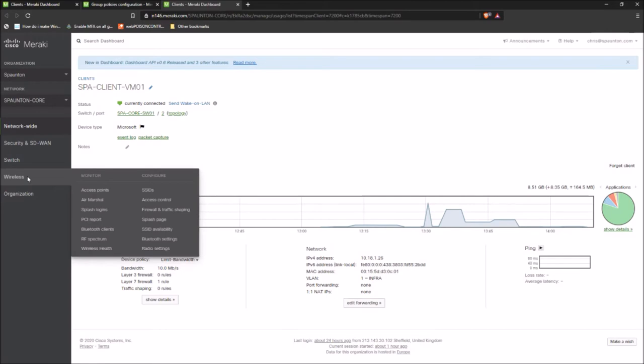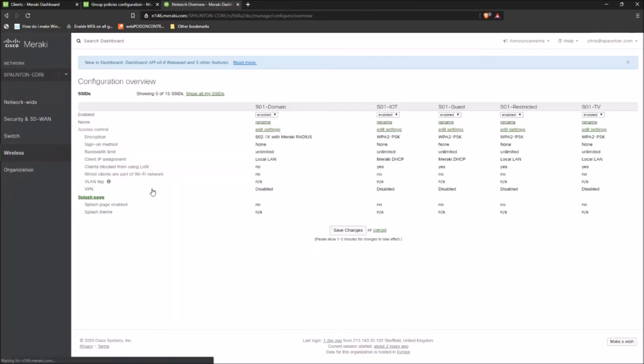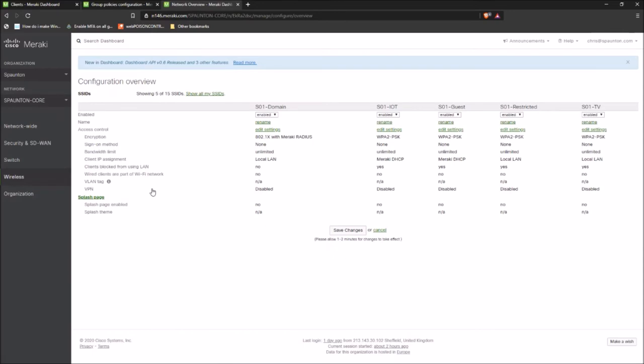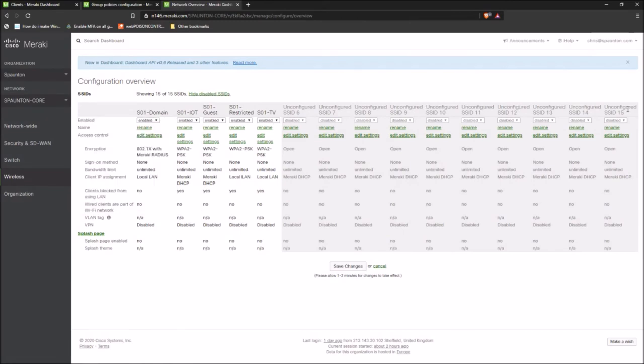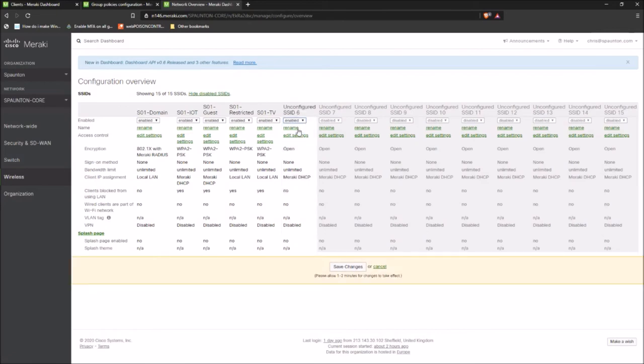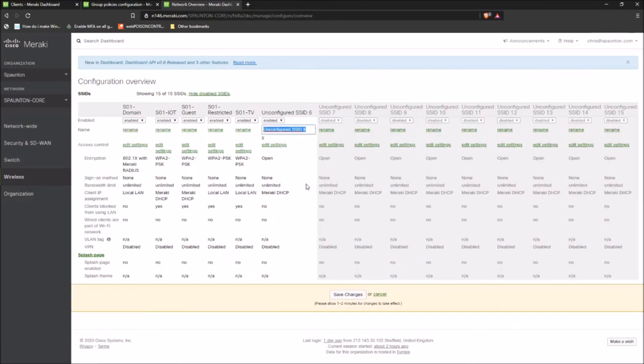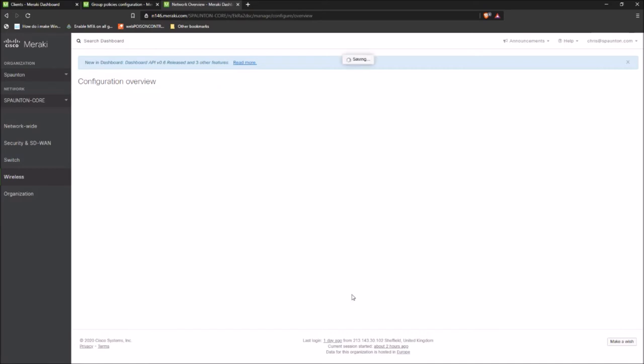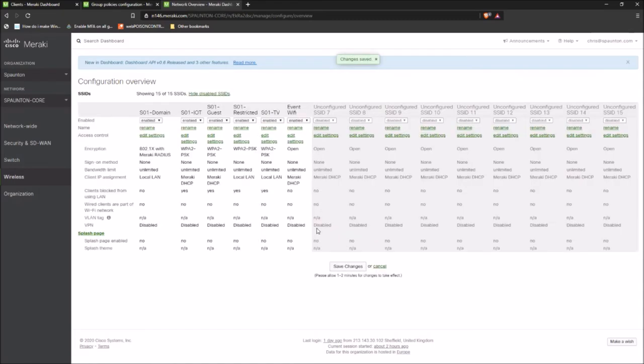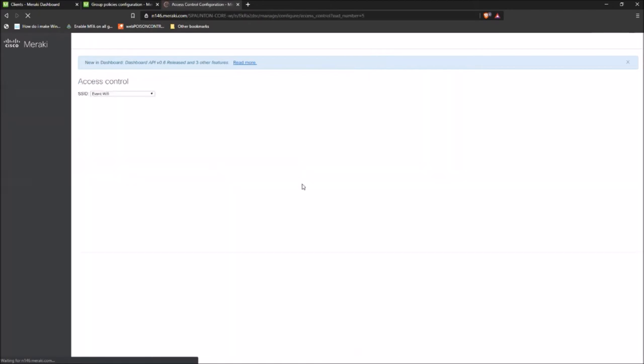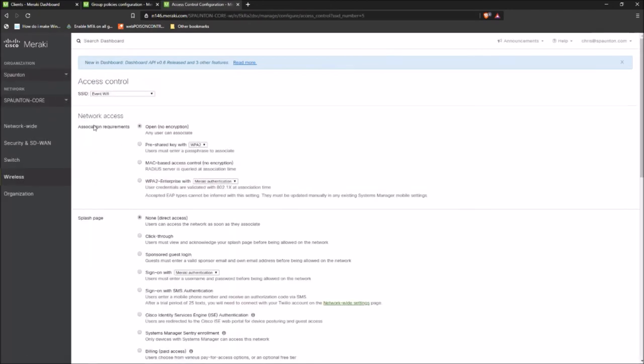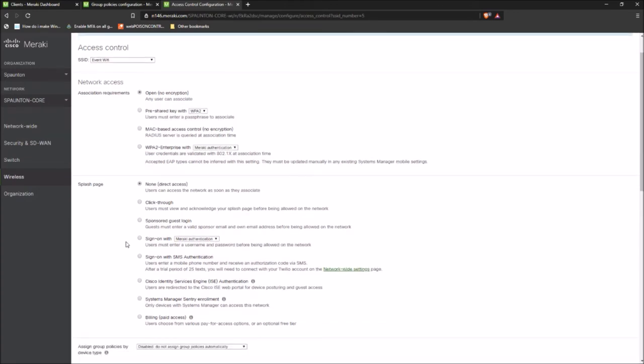So how do we achieve this via Meraki? We jump straight over here on the same pane of glass over to SSIDs. Here we can see our existing SSIDs. Meraki does actually support up to 15 on the deployment. So what we'll do is we'll enable a new one and we'll configure it for event wifi and we'll save this change. So now we have this network ready to configure.